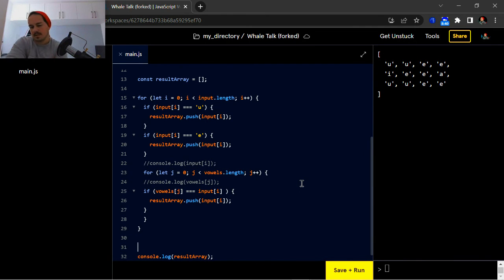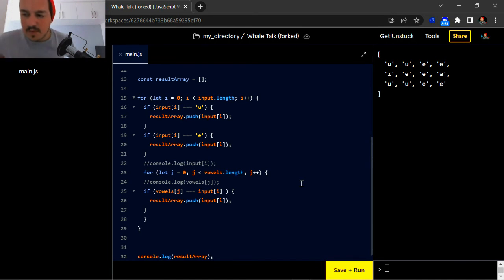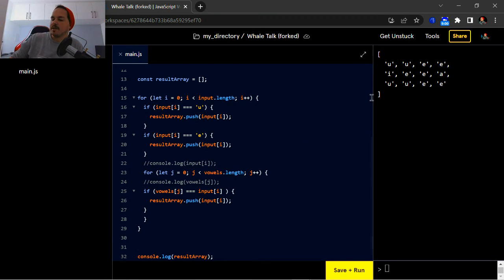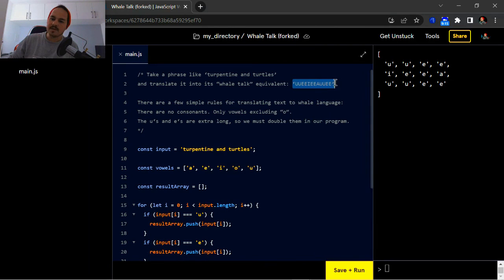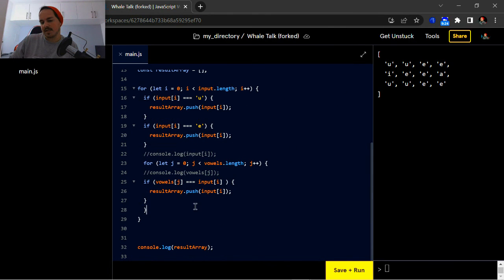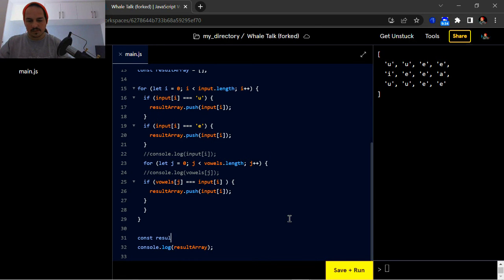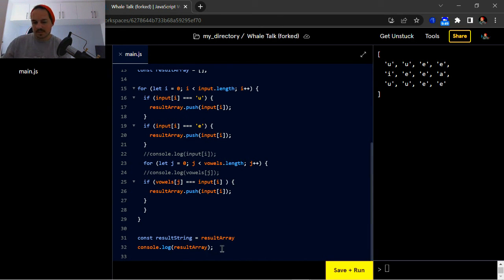Okay, so now lastly — what we've got here is our vowels are all lowercase, and what's within the result array is all lowercase, so we need to change it to uppercase. Another issue with the array is that everything is not in a single sentence format, so we also need to fix that to get this whale talk equivalent, because as you can see it's not one after another. So I'm going to create a new variable called 'resultString' and set 'resultArray' equal to it. Let's change the log to 'resultString'.